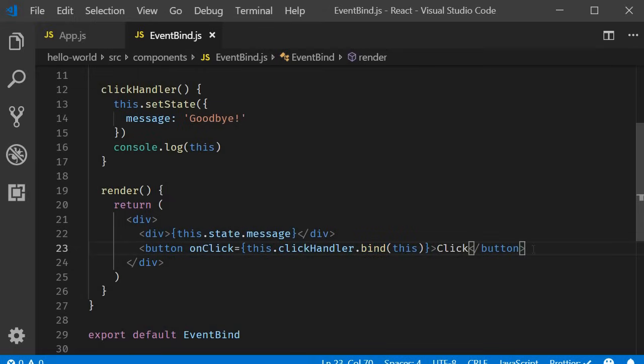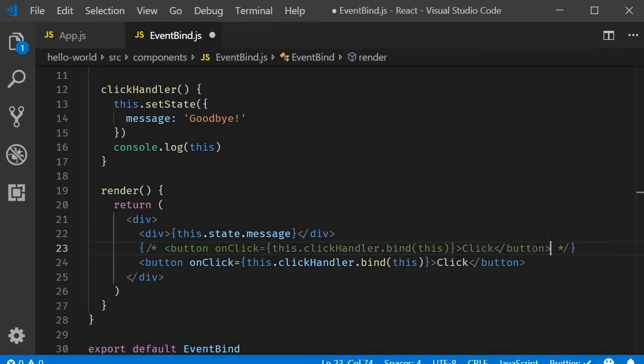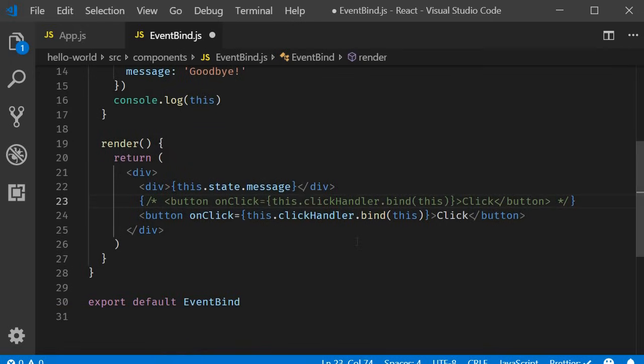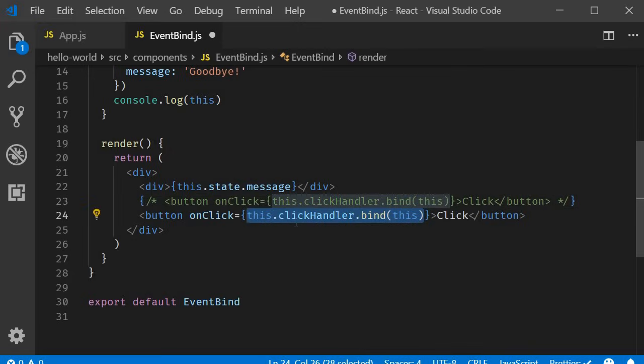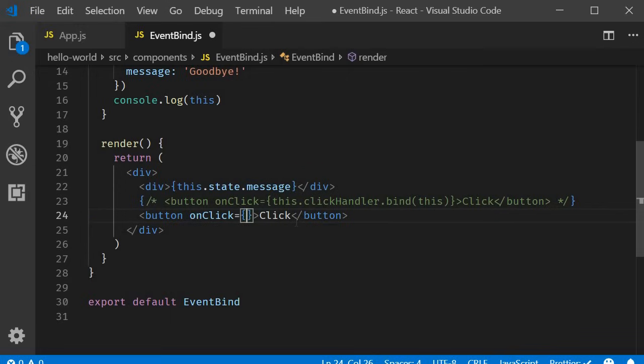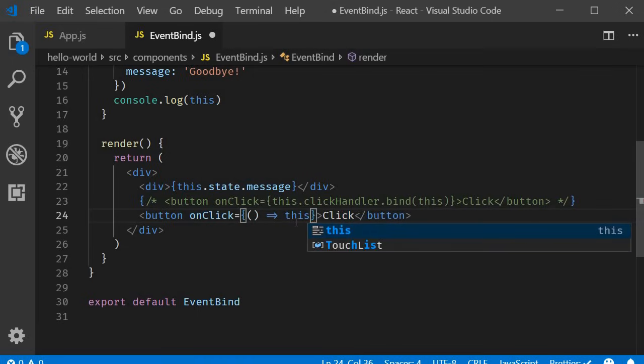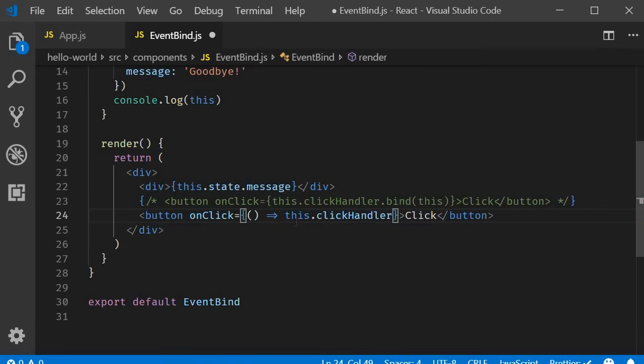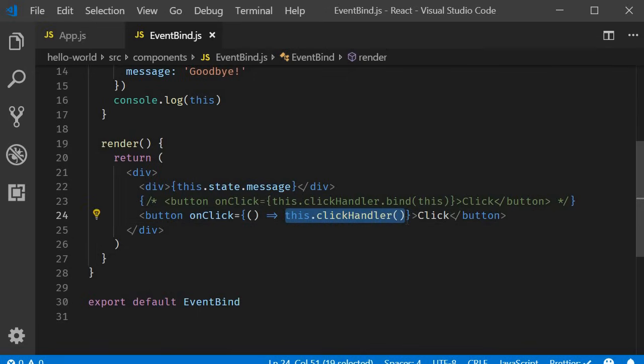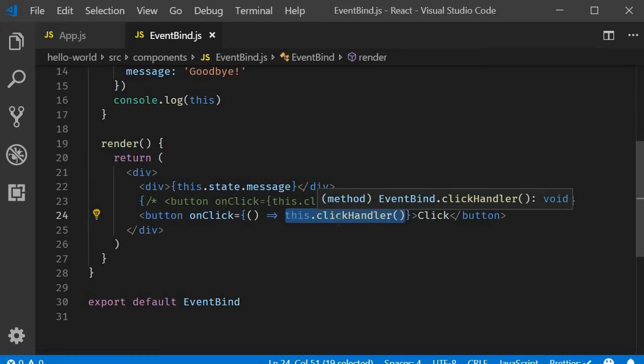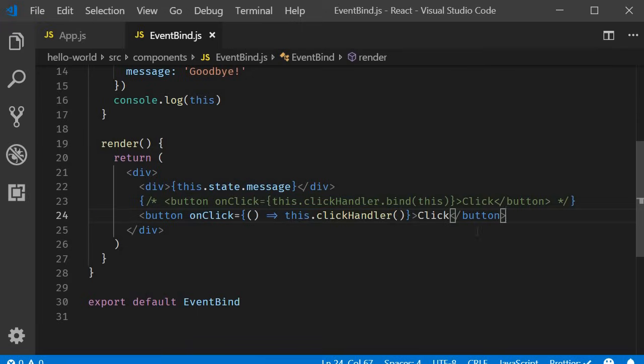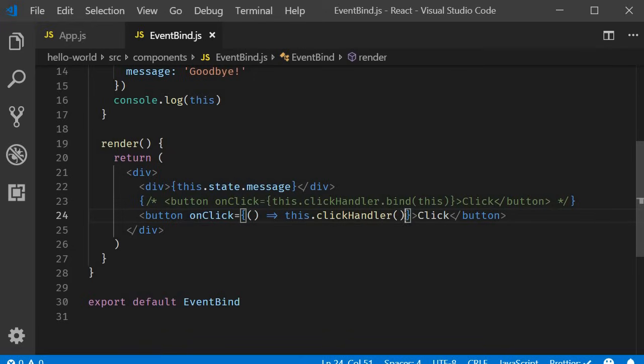The second approach is to use arrow functions in the render method. So let me comment out the first approach and show you the second one. The arrow function approach is simply calling the event handler in the arrow function body. So on click and within curly braces, we are going to have an arrow function. Empty parentheses, fat arrow syntax and then the event handler. This dot click handler. Notice that we don't need curly braces or the return keyword for the arrow function body. And that is because the function body is a single statement. Also, you can notice that we are calling the event handler and returning that value. That is why parentheses is required in this approach.